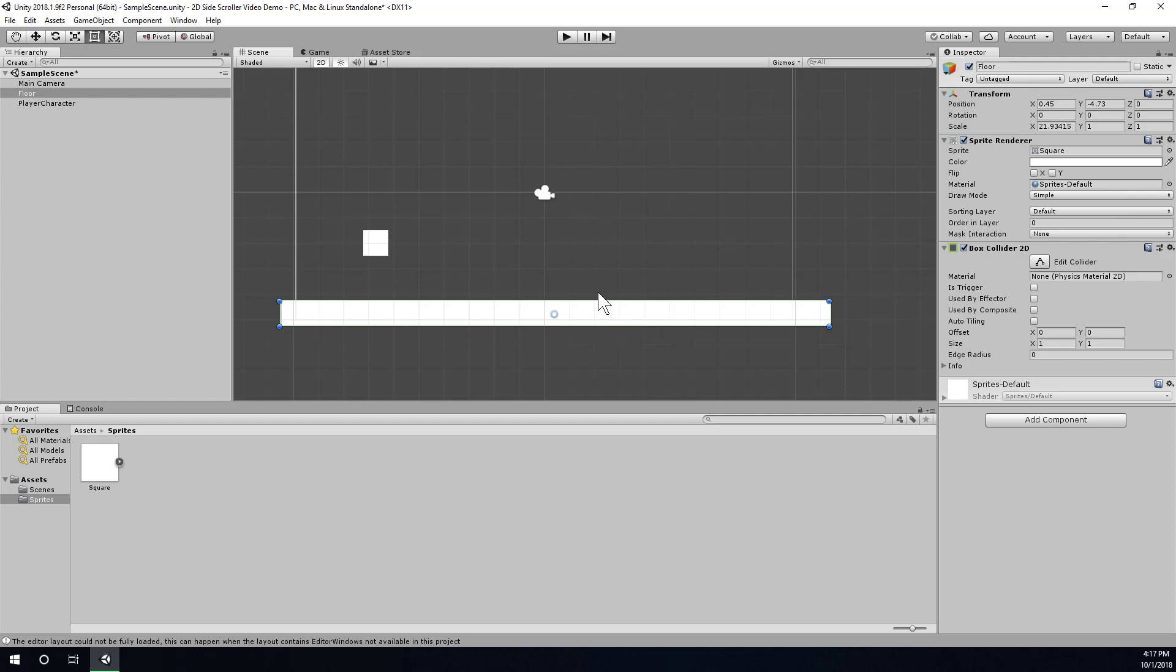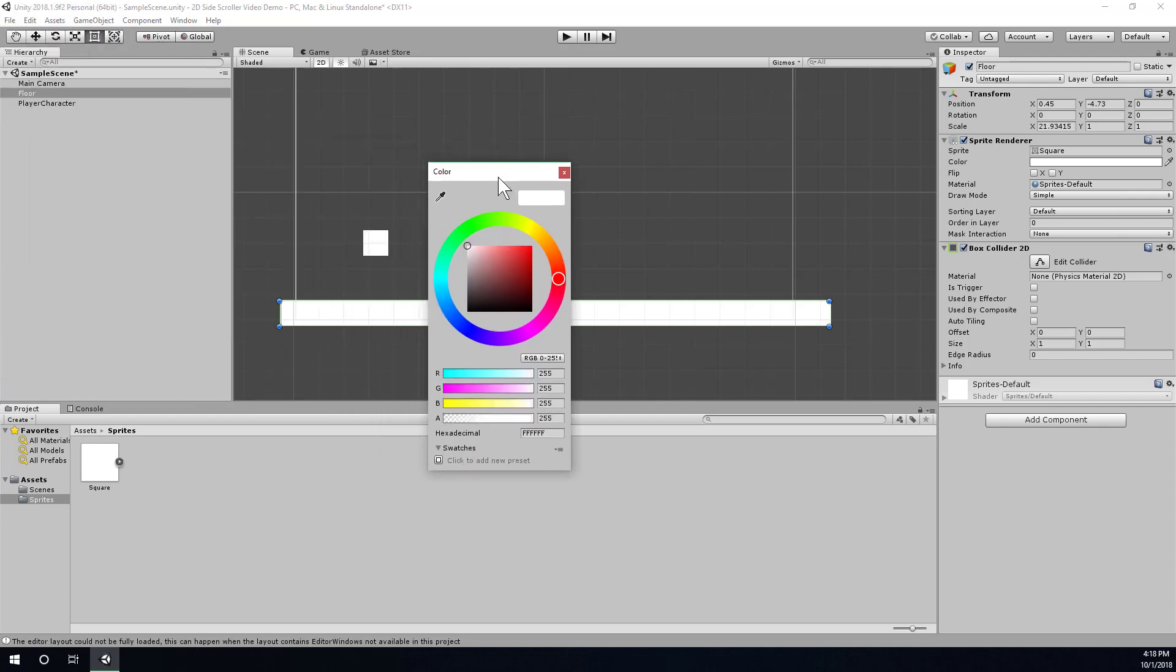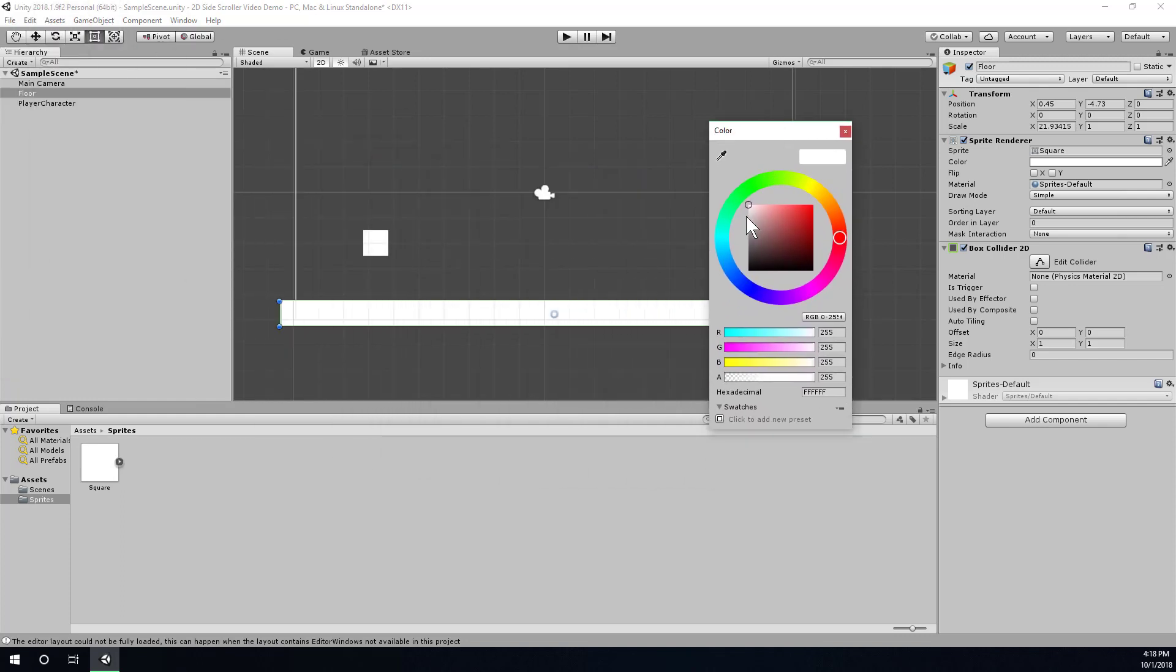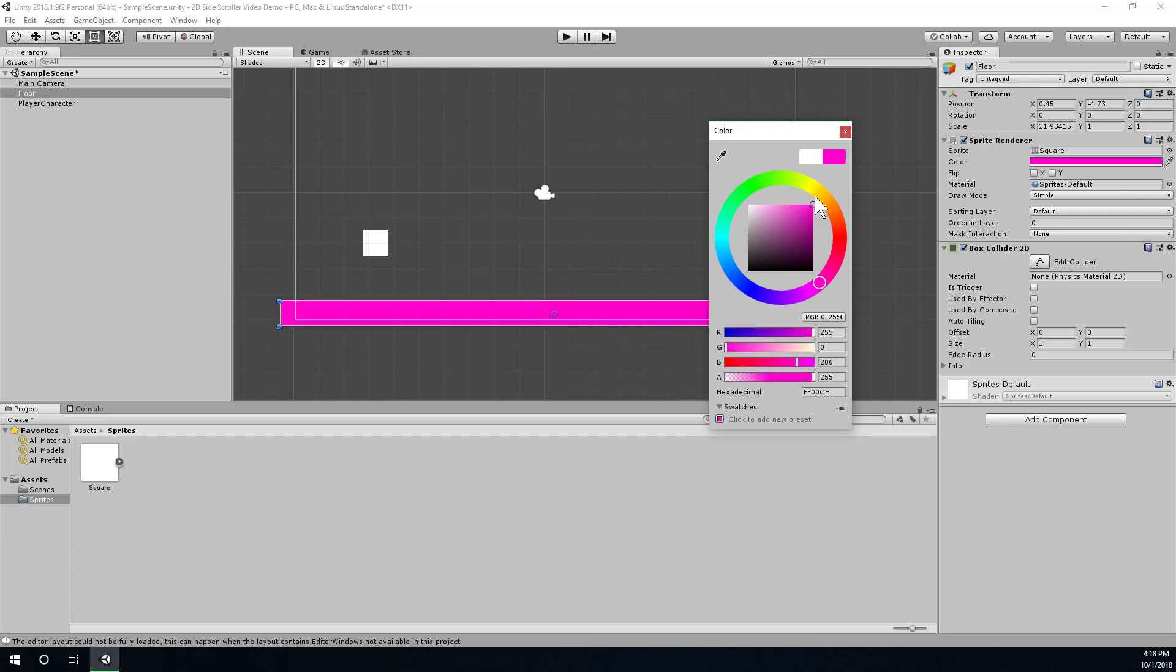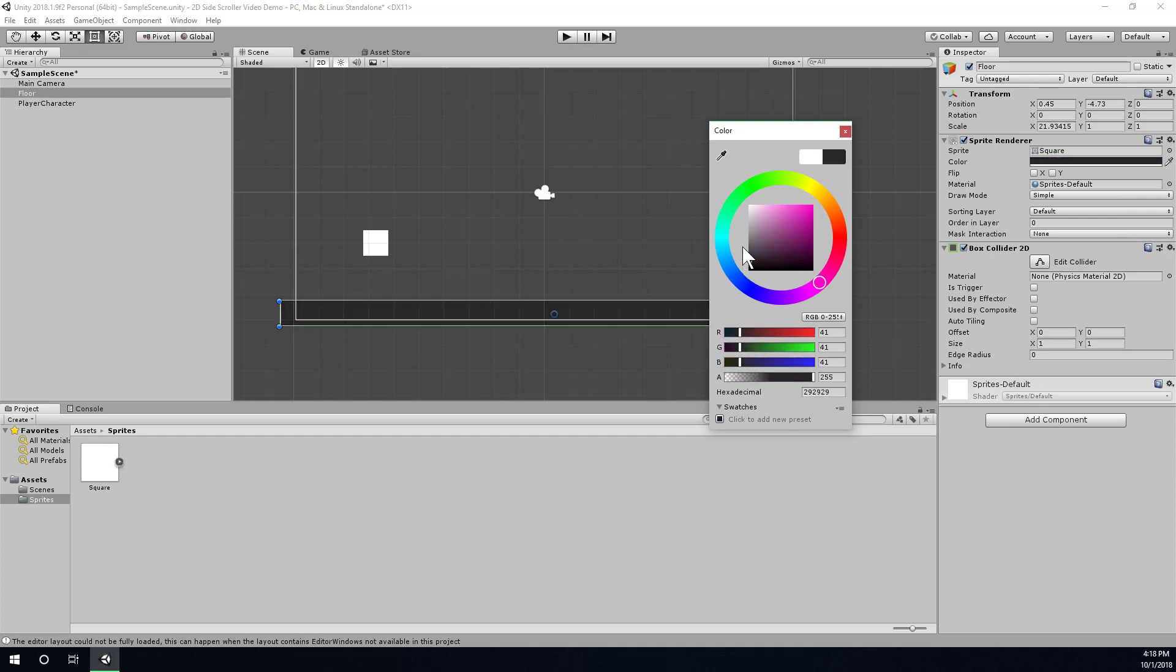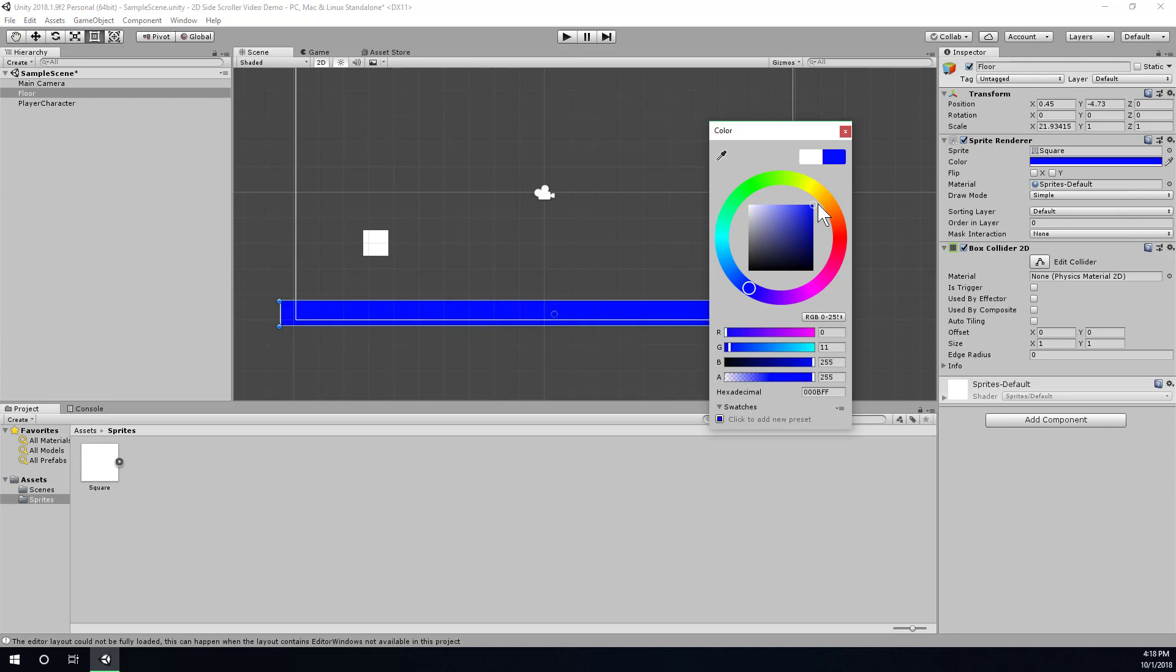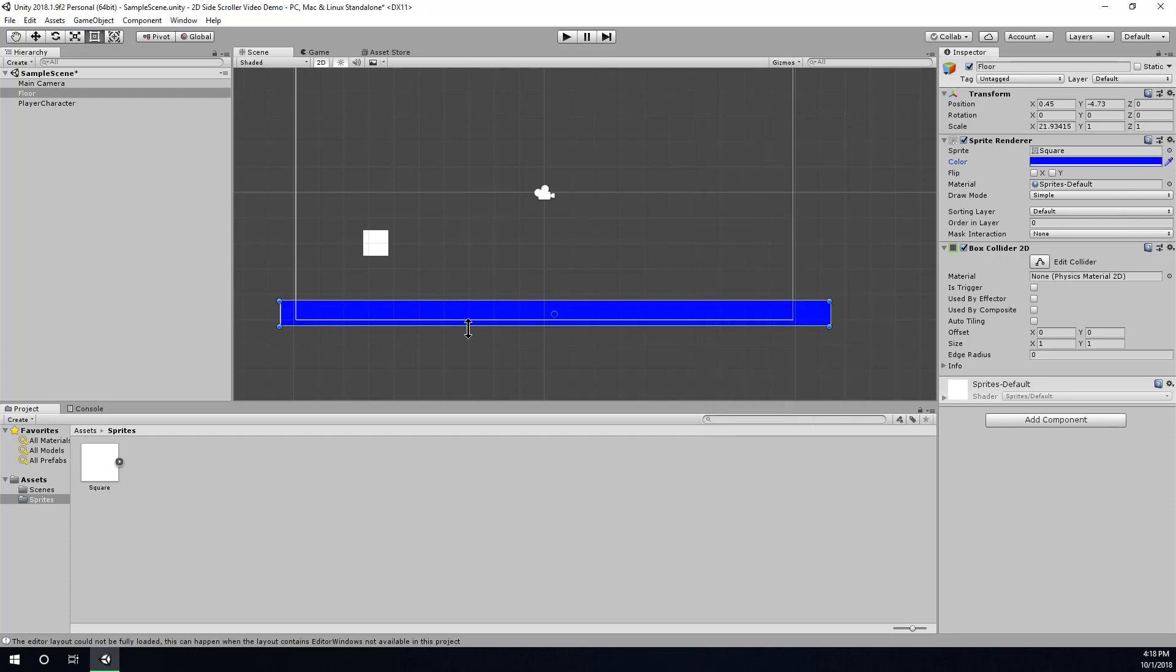And maybe I had better give it a different color so it stands out from my floor. So actually I'm going to change the color of the floor first. So I select the floor game object here, and then in the sprite renderer component, choose the color option. And it should bring up a color picker window. And I'll just choose something that has a little bit more contrast. Maybe like a blue or a gray. Alright, and then I can just leave my character white, and it's easy to tell them apart now.